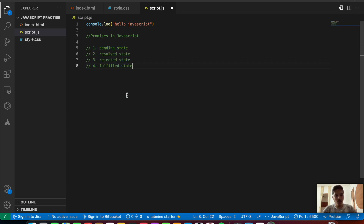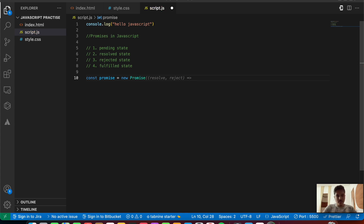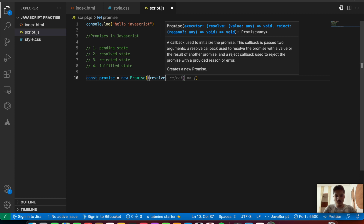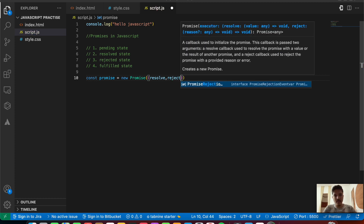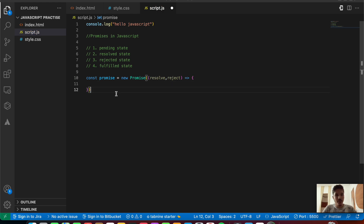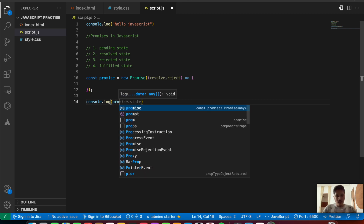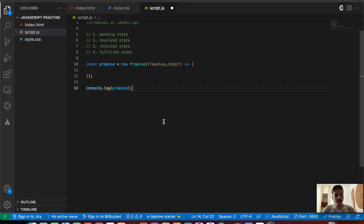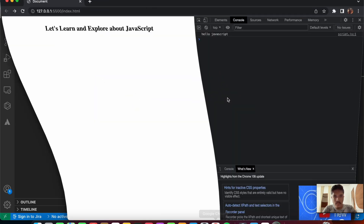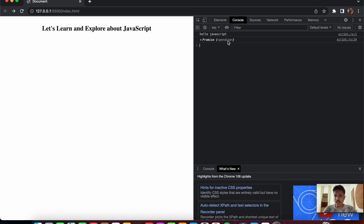Let us initialize a promise with a better example. We write: const promise = new Promise, which takes in a callback with resolve and reject. Let's console.log this promise value to check what it contains. We can see it is a promise object and it is currently in the pending state — the promise state is pending and the promise result is currently undefined.